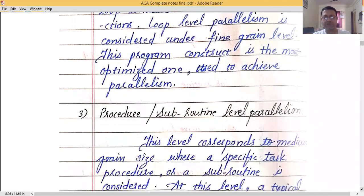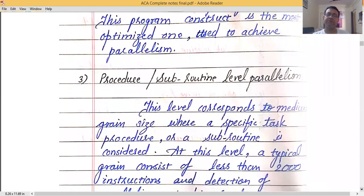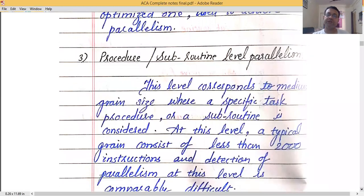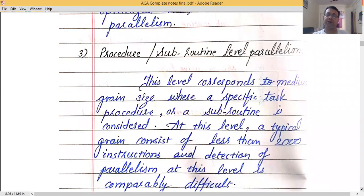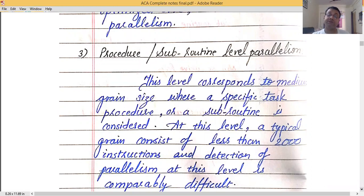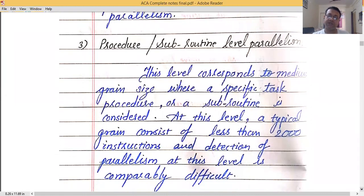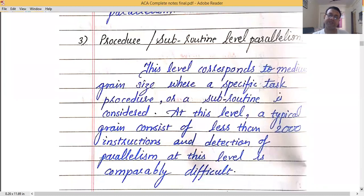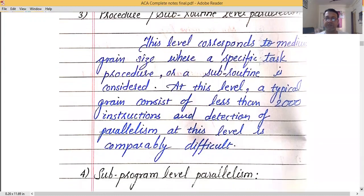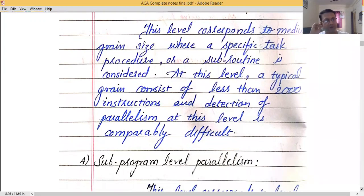The third level is procedure or subroutine level parallelism. This level corresponds to medium grain size, where a specific task or subroutine is considered. A typical grain size at this level consists of fewer than 2000 instructions. Detection of parallelism here is comparably more difficult because the segment size is bigger and dependencies increase across various parameters.